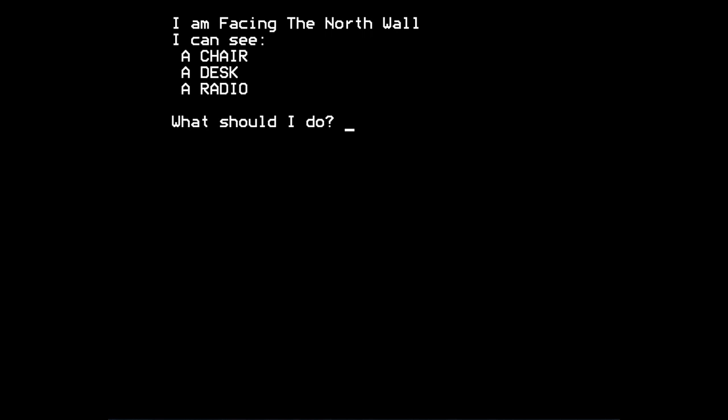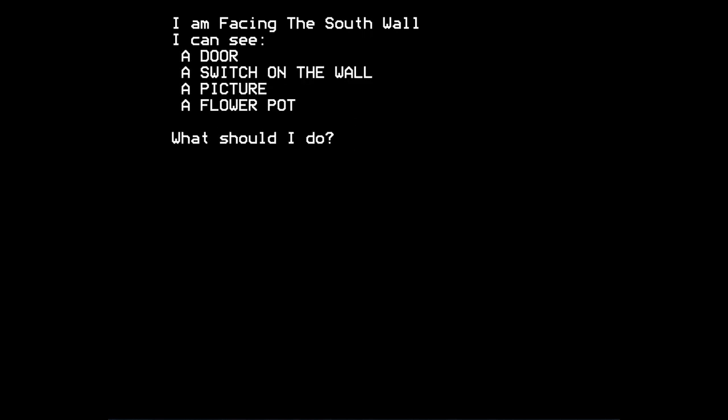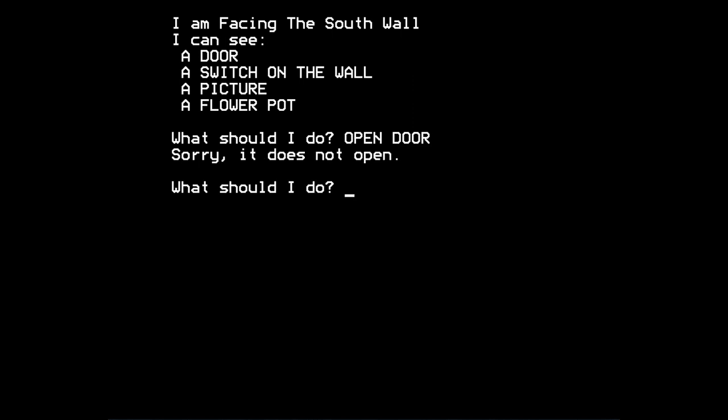If we go back north, or rather south, and try to open that door. Sorry, it does not open. I mean, that would be too easy, wouldn't it? If the room escape game just let you escape by opening the door. Easiest game of all time.